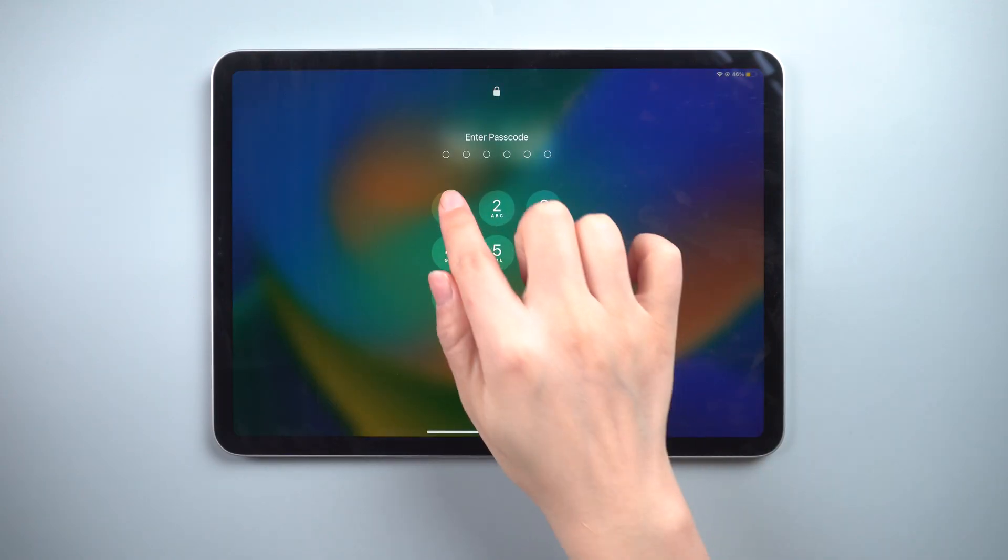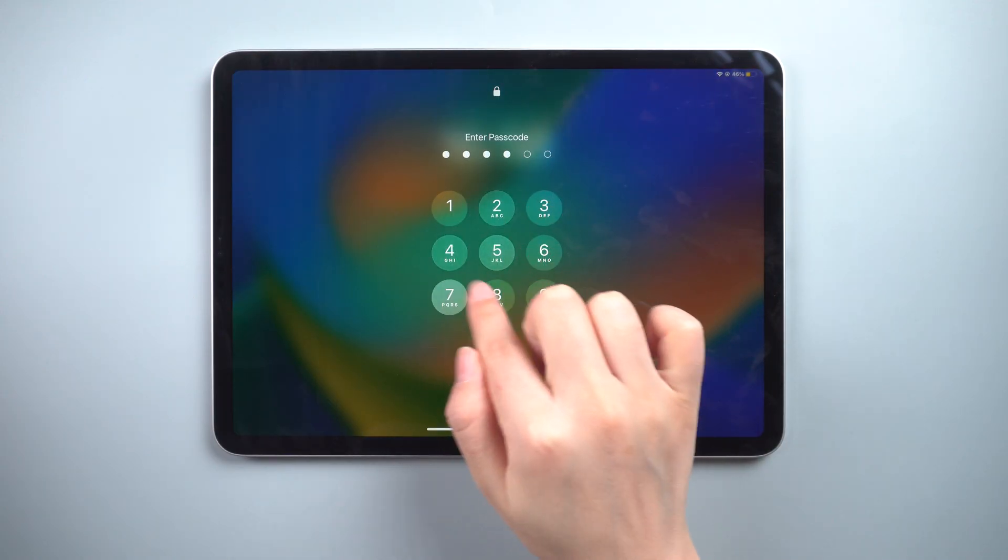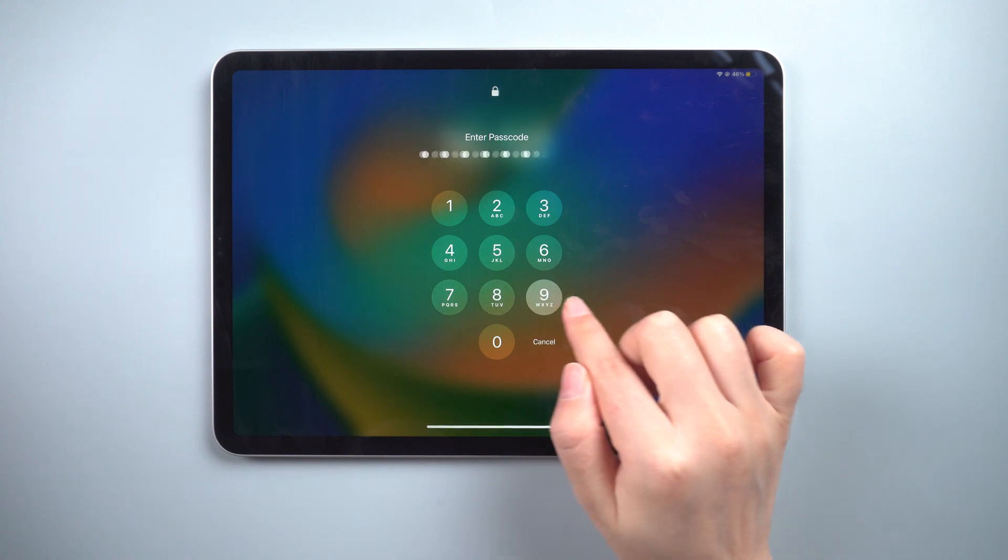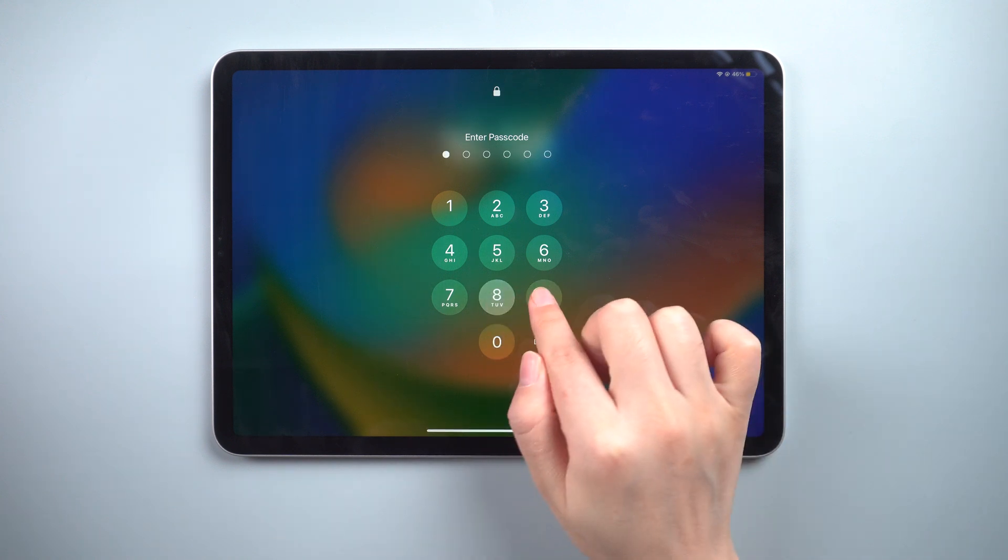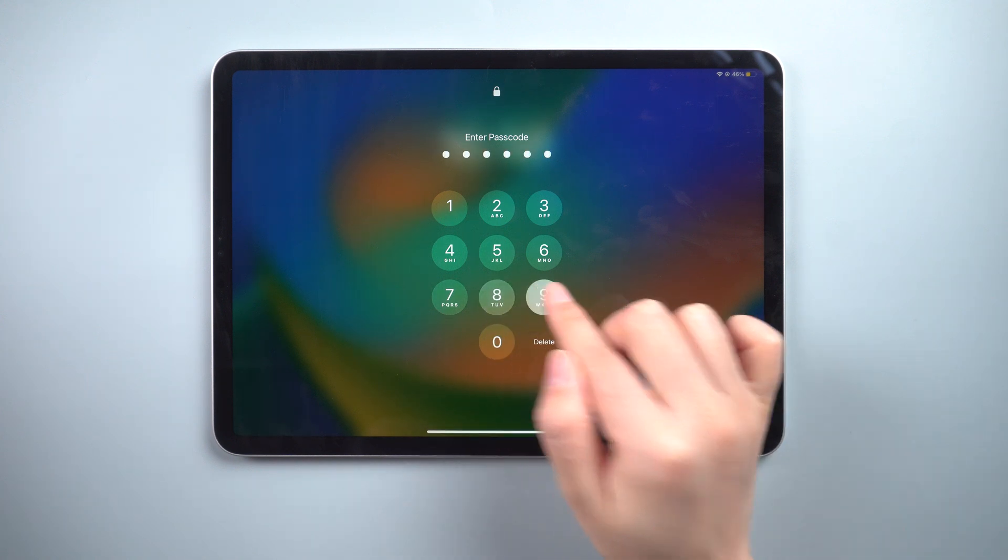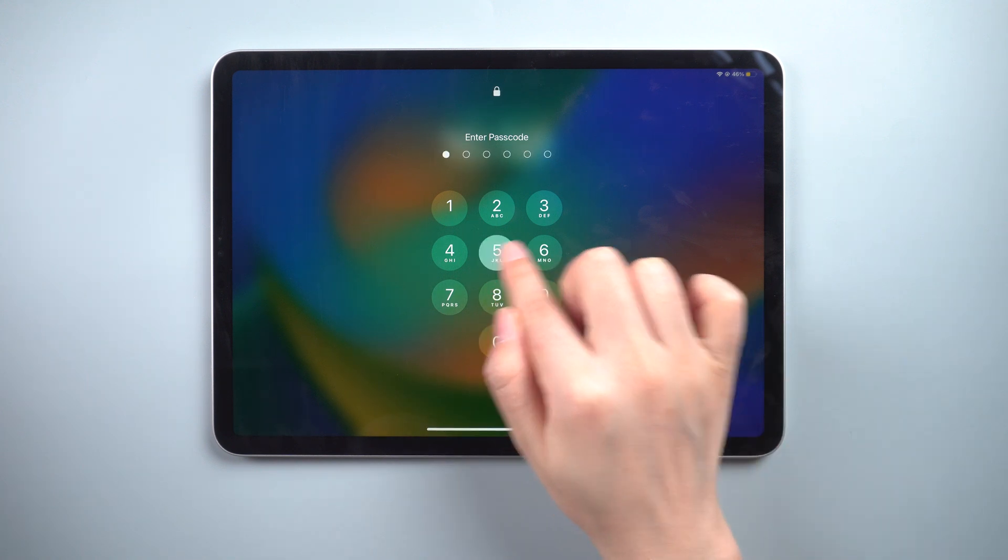What's up guys, welcome back to the iCloud Go channel. Are you wondering how to restore an unavailable iPad?